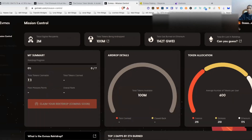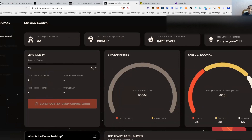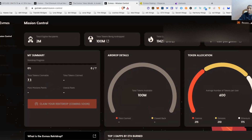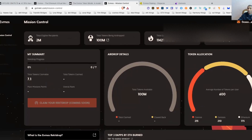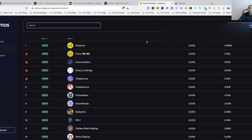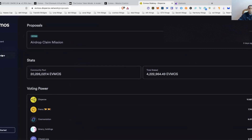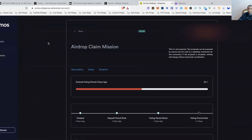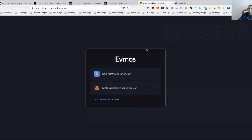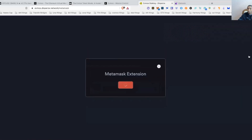Let's jump right into this. I'm going to show you how to claim this EVMOS airdrop using the MetaMask wallet. I've got MetaMask connected. There are a couple of things you can do to make yourself eligible. Come over here to the governance proposals — there is a governance proposal right now that you're going to want to vote on.